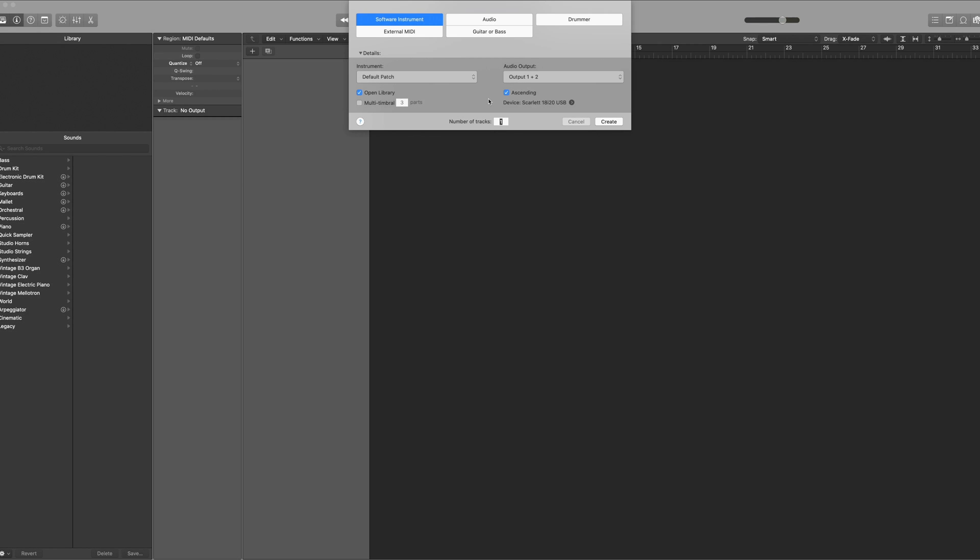In this tutorial I'll show you how you can use Logic's multi-timbral feature to open up multiple instances of a library within one track of Contact.